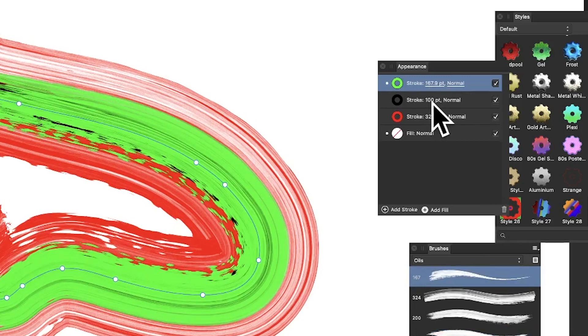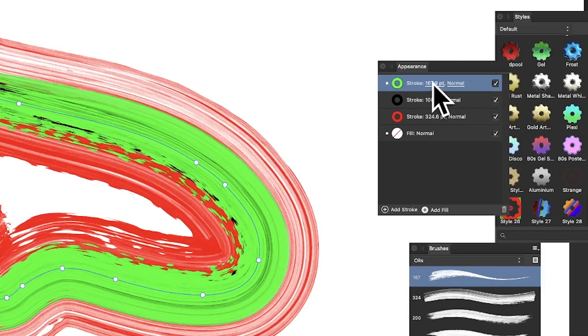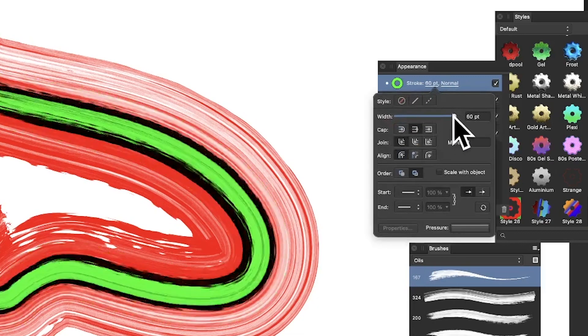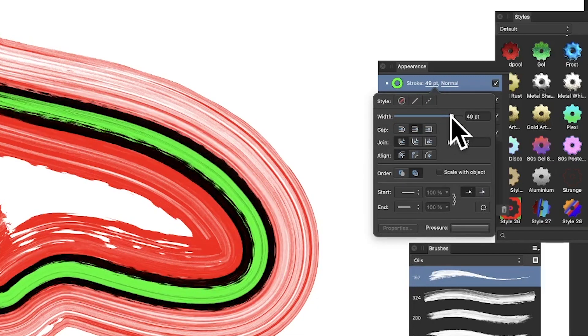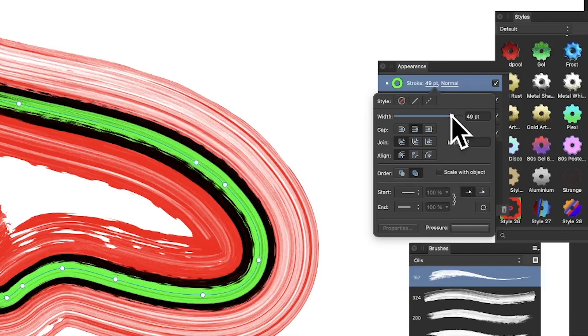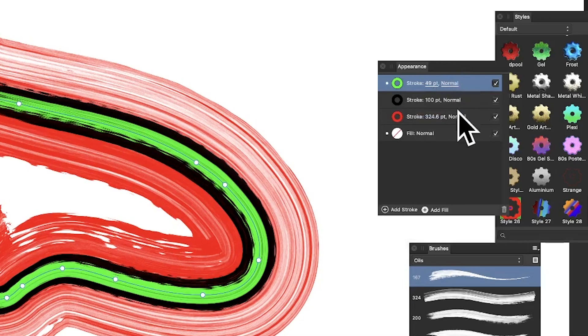You could change the blending mode, perfectly reasonable, but you can also just click there and resize it. Sometimes it will actually respond, sometimes it doesn't. I quite often have to click on it and it doesn't respond. Normally two or three tries you should get something.